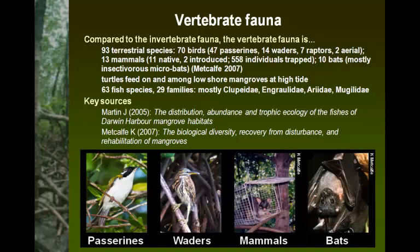Work by Kristin Metcalf showed that turtles actually moved into the low shore mangroves at high tide and fed on mangrove seedlings. She did an experiment with cages showing that cages down the low shore stopped the turtles coming in, and some of the seedlings survived which would have otherwise been eaten.